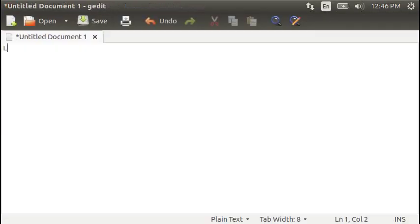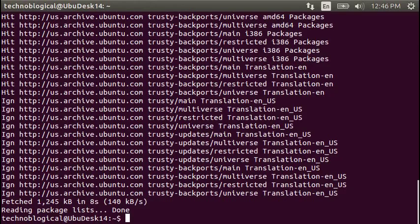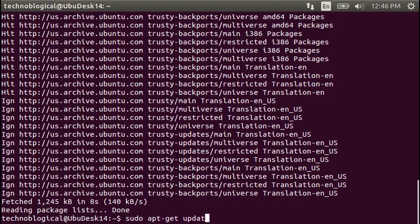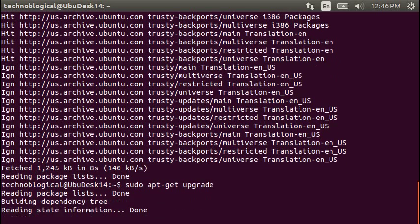So LAMP, L-A-M-P, which stands for Linux. Sudo apt-get upgrade. We did update before. This time will be upgrade.